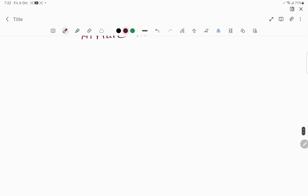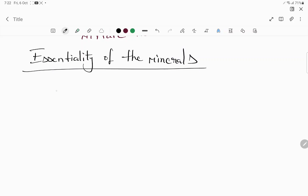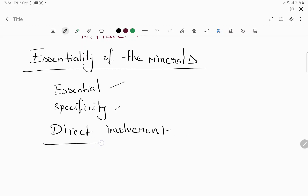Coming to the essentiality of minerals: the three criteria are essentiality, specificity, and direct involvement. These minerals are essential for growth and development, cannot be replaced by other minerals, and are directly involved in metabolism.